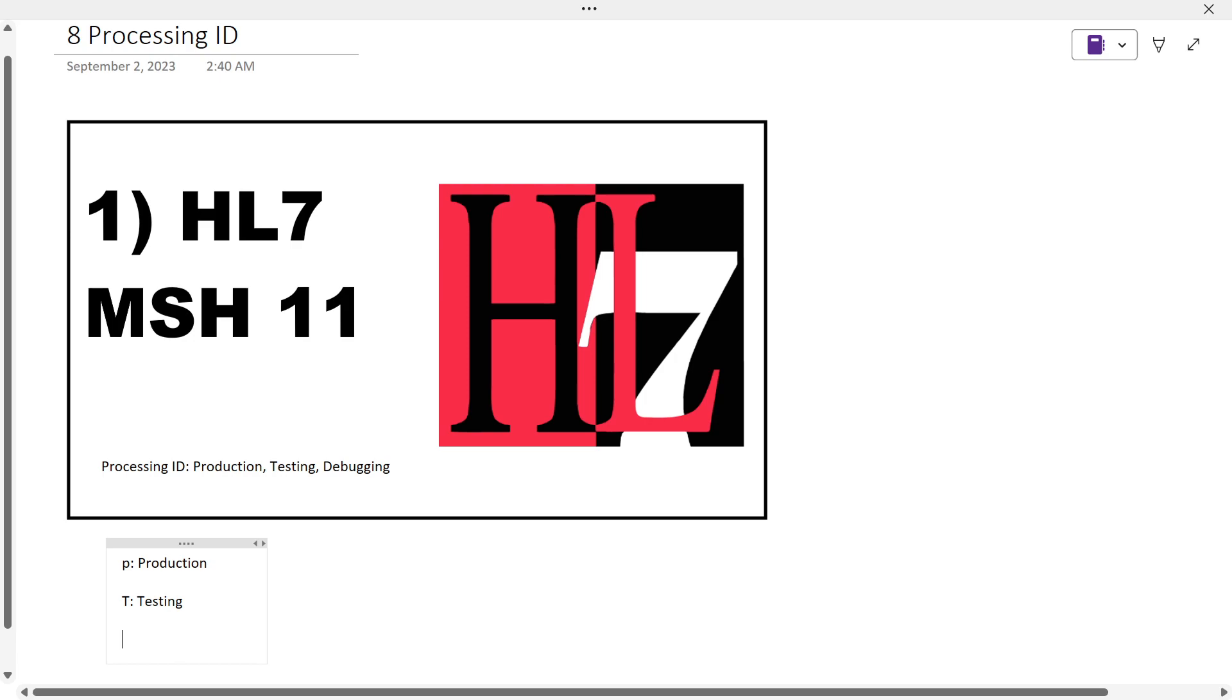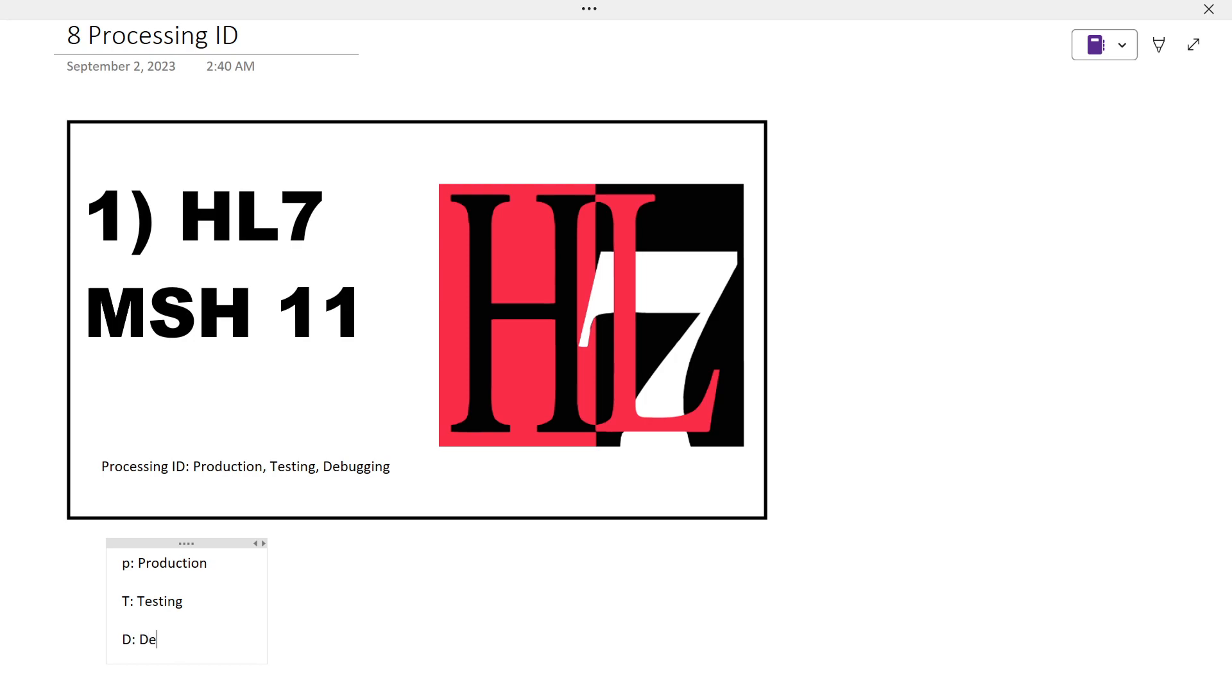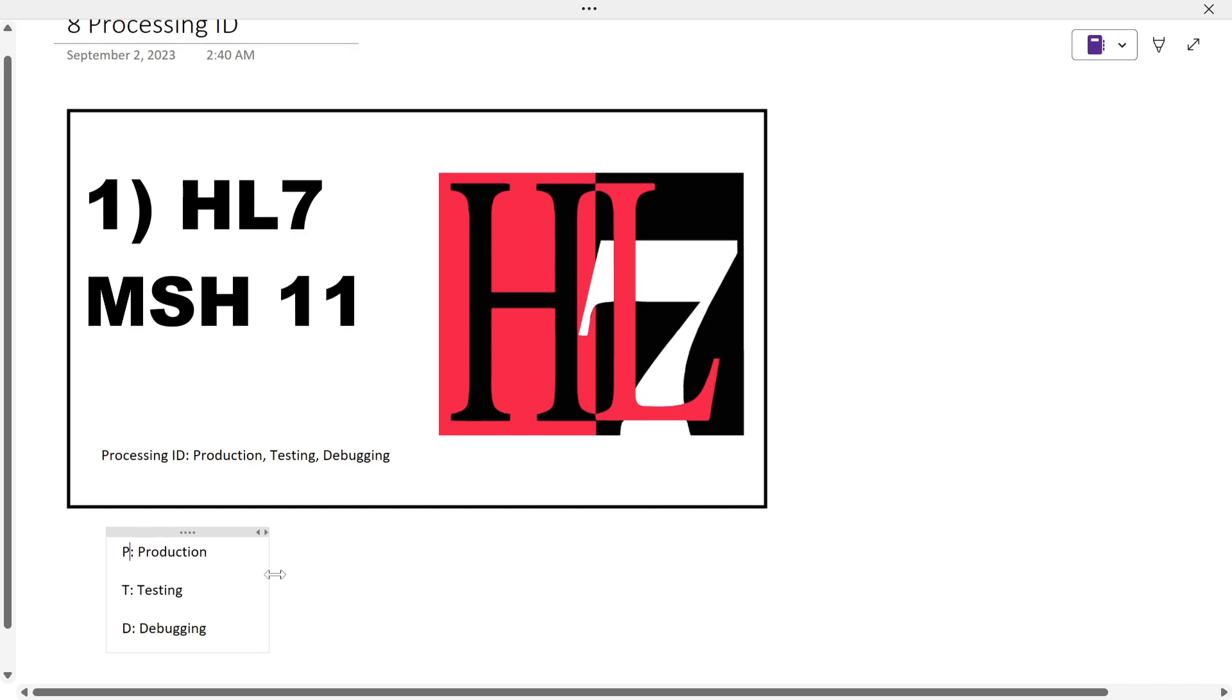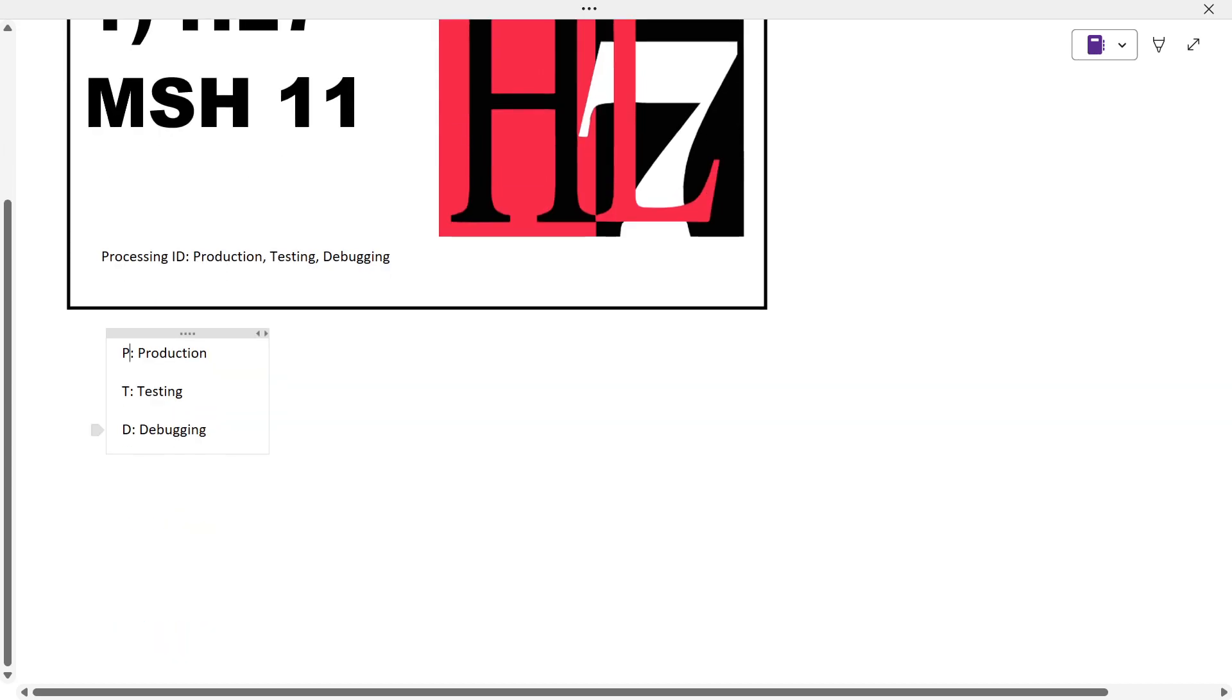...for testing purposes. And when it is D, if you are debugging any specific message, you should try to give it as D. So it varies, not everyone follows this protocol, but it's always good to follow the strict protocols.